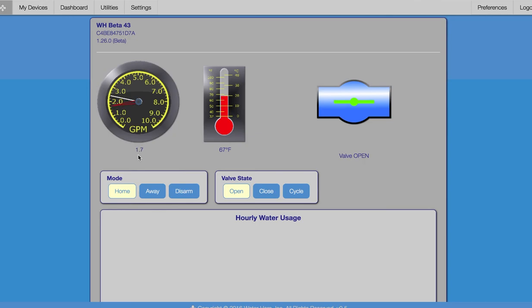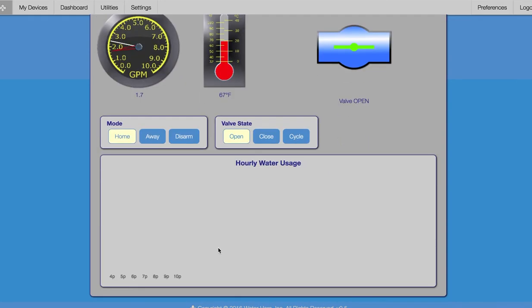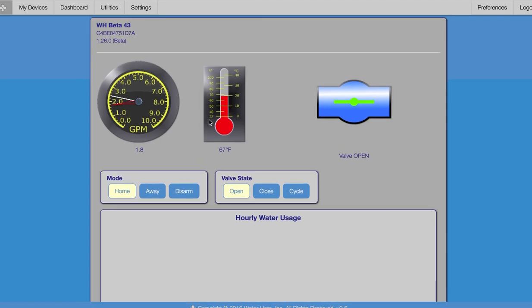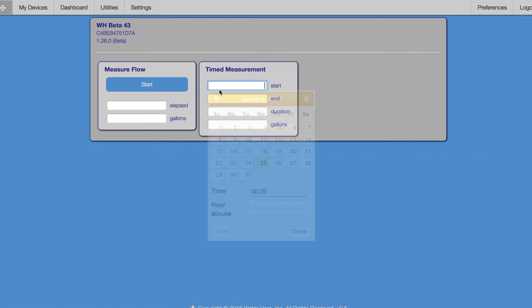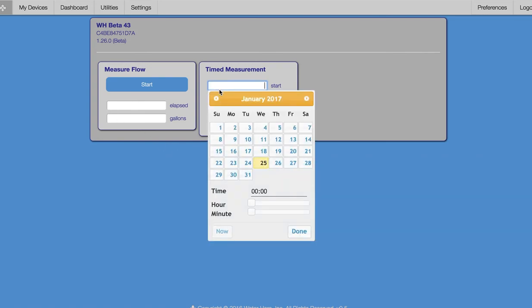In addition to providing leak alerts, WaterHero also allows us to track water consumption, either through the bar plot at the bottom of the screen showing hourly usage or through the utilities tab. WaterHero stores all of your water use data so you can pull it and analyze it as needed to find out, for example, whether a corroded toilet flapper is causing high use at night.